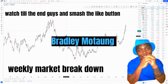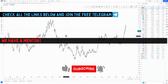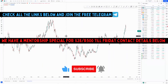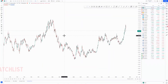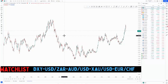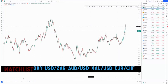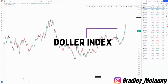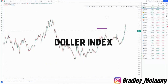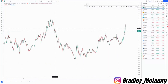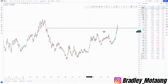Hi guys, welcome to another market breakdown. If you're new to this channel, please consider subscribing and clicking the notification bell. On today's market breakdown we've got the DXY, USD/ZAR, AUD/USD, gold, and EUR/CHF. Let's start on the DXY on the weekly chart and plot out the overall high value areas.